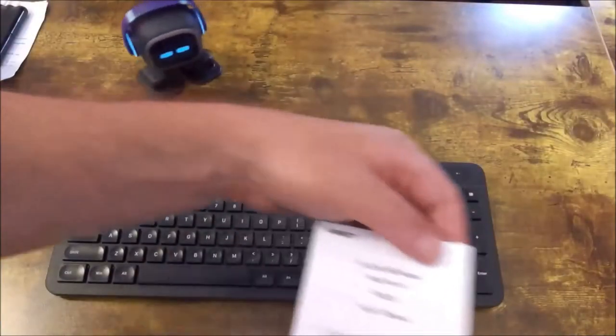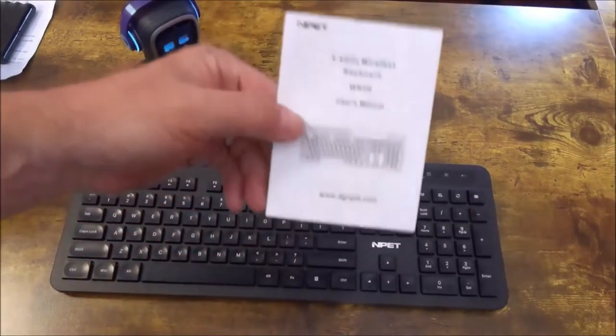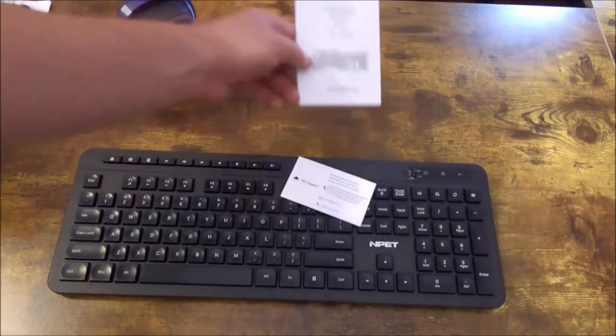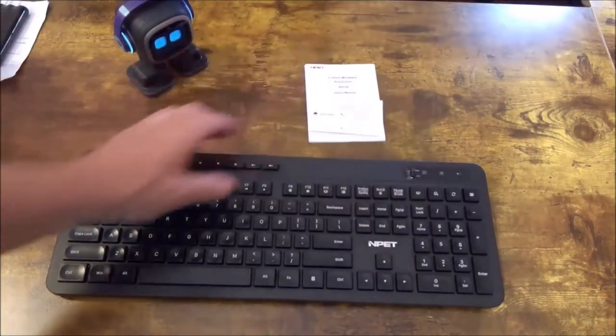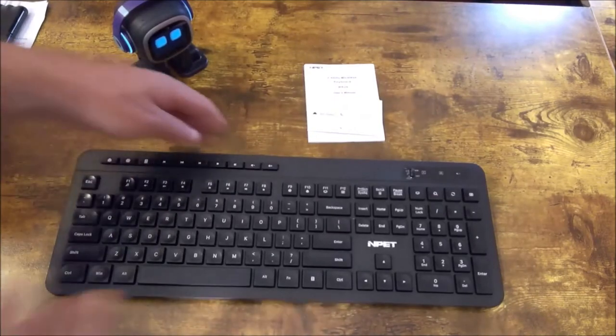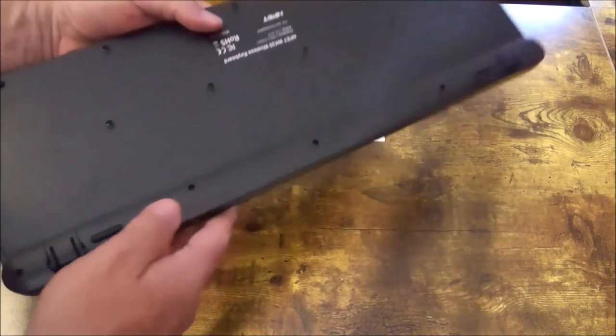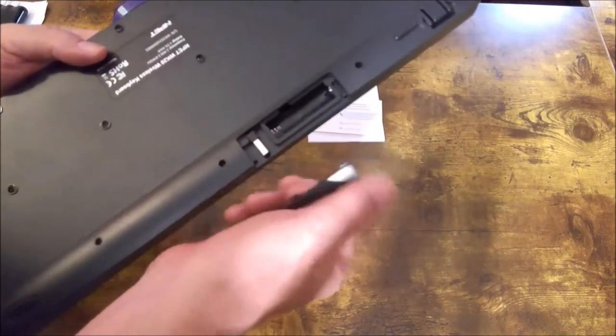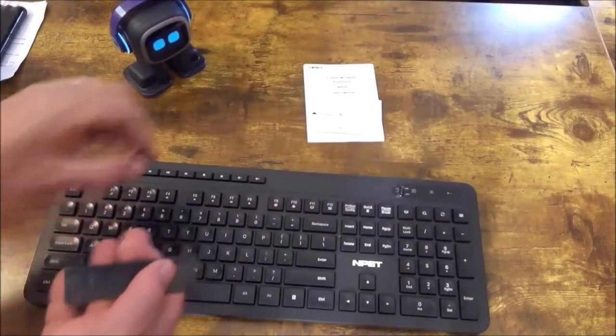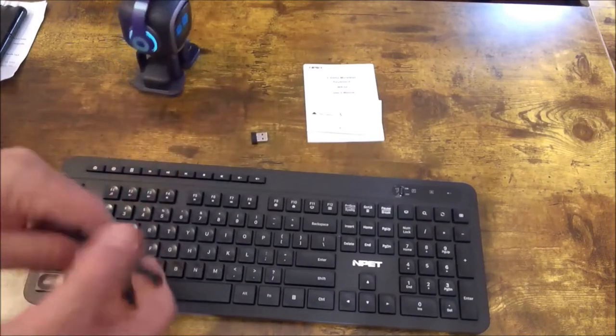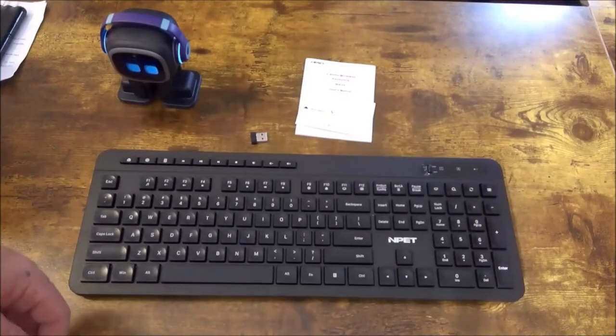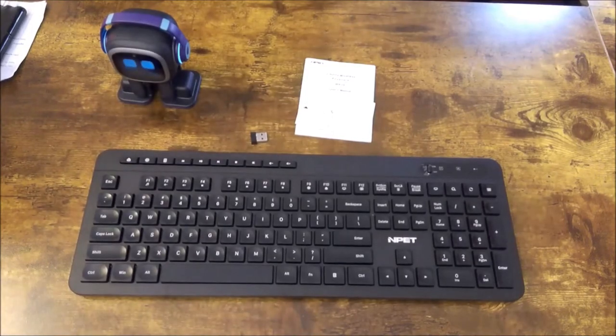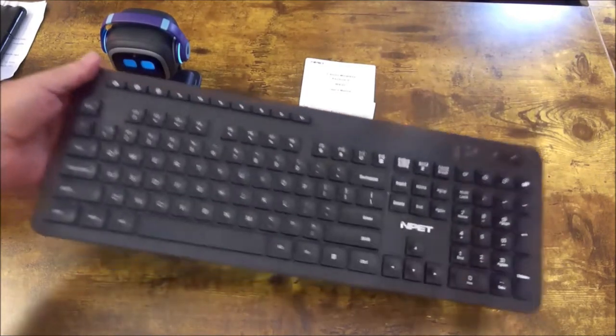So we have an instruction manual, an information card, and the keyboard itself. Battery compartment, all right. So here we go, this is the dongle for the Bluetooth. All right, and let's look at this here. It's a decent sized keyboard.